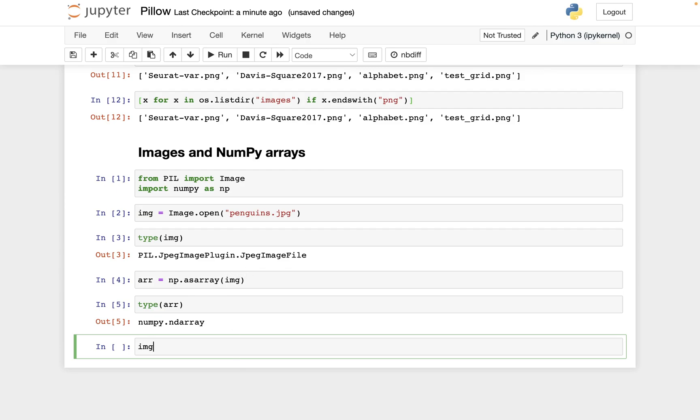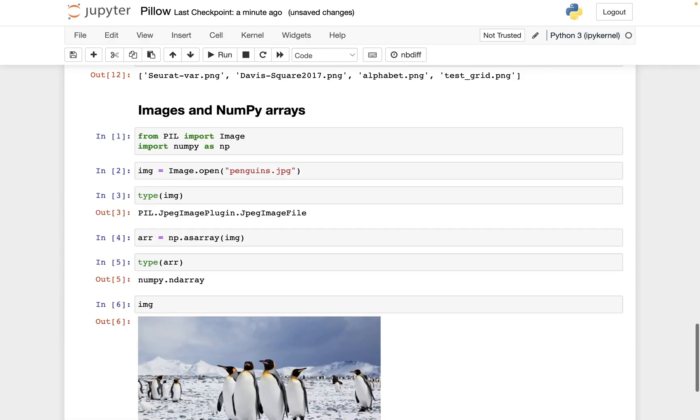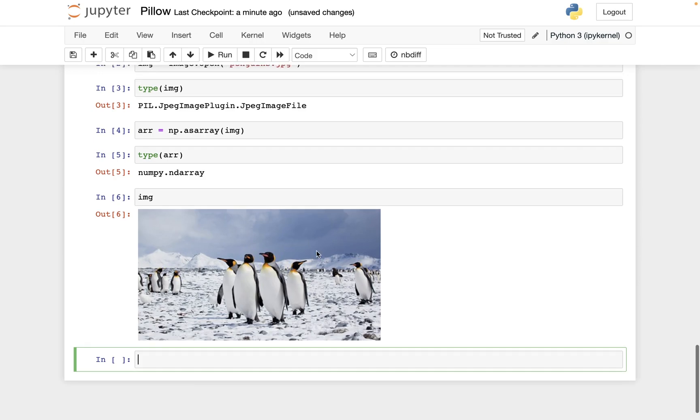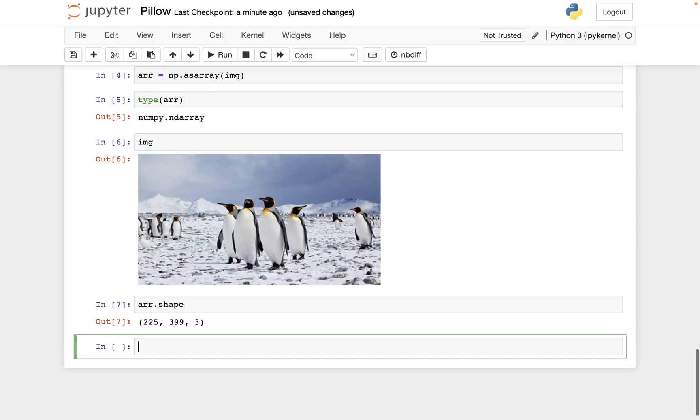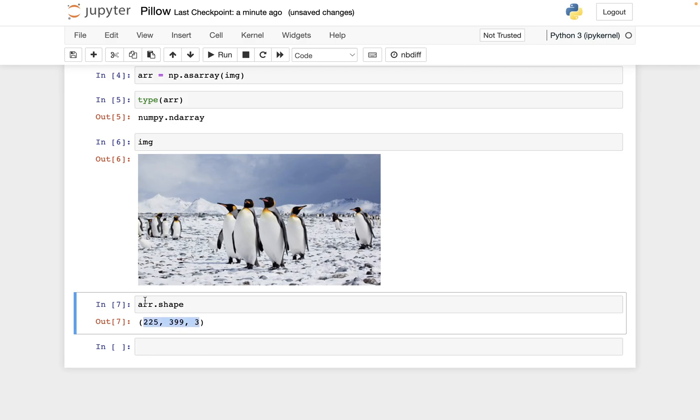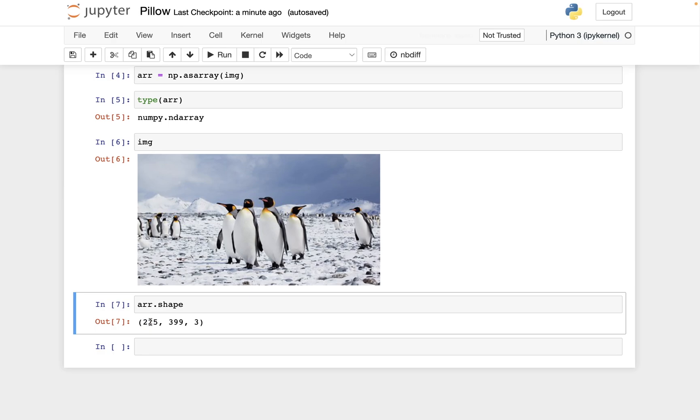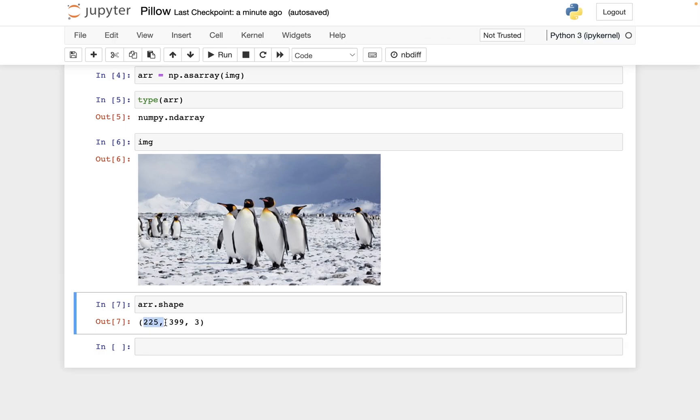So let me look at the image. It's this picture of penguins. And let me show you what the shape of the corresponding NumPy array is. And this is, I think, our first example we've seen of a three-dimensional NumPy array. So there are three different numbers that show up here in the shape tuple.